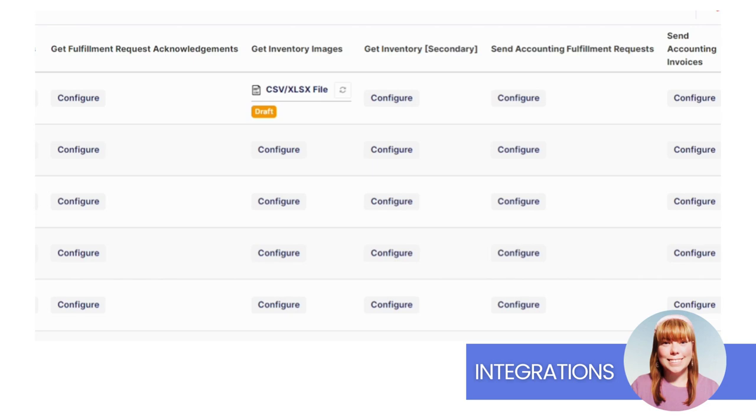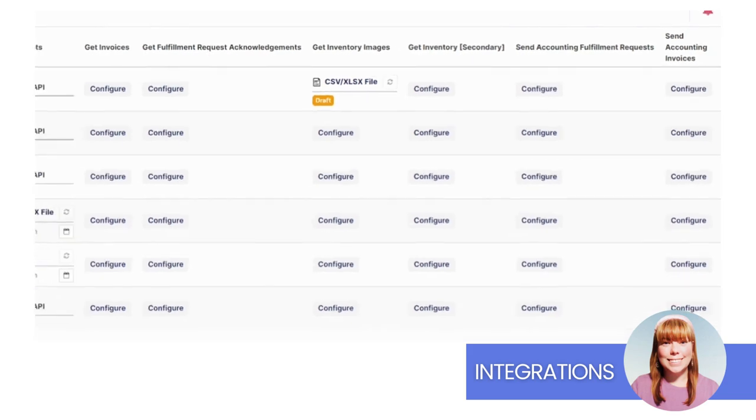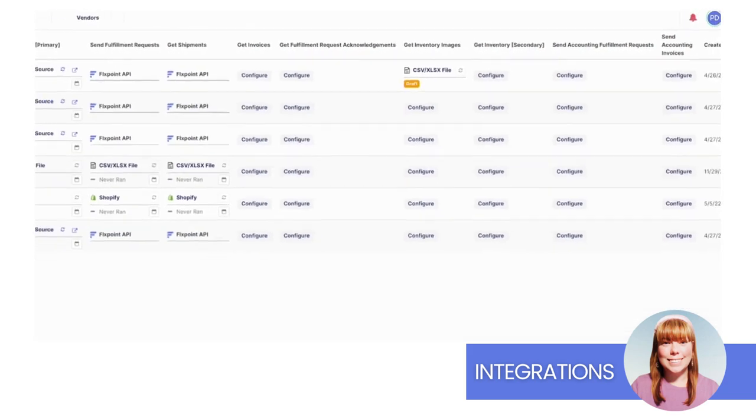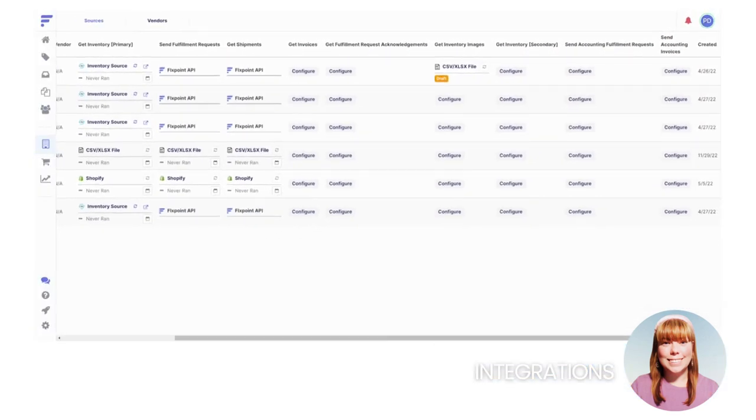Send Accounting Fulfillment Request allows you to connect and send your fulfillment request directly to QuickBooks Online. Send Accounting Invoices. Same as before, you can connect to QuickBooks Online but this time it's for Accounting Invoices.